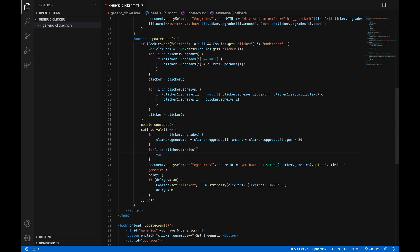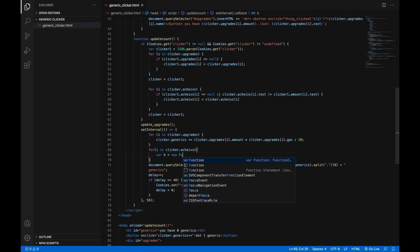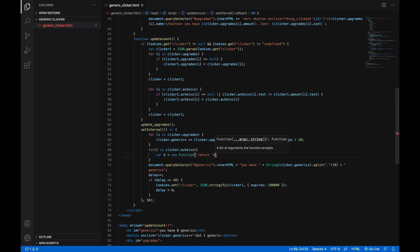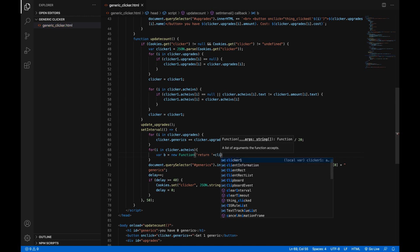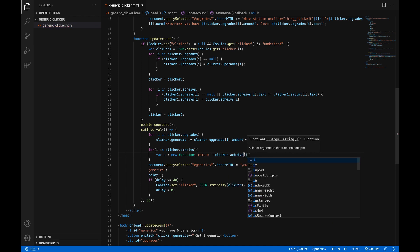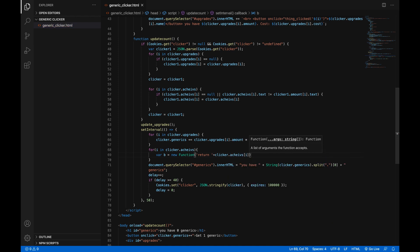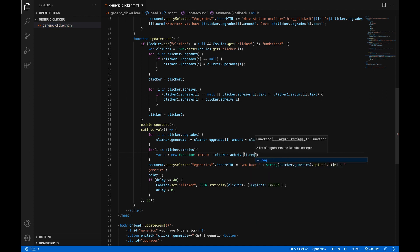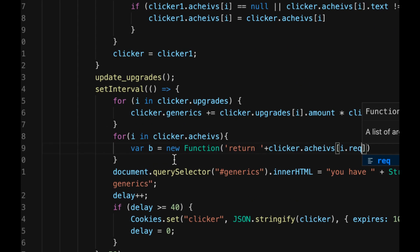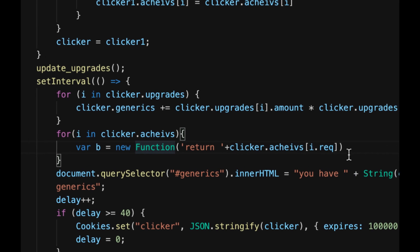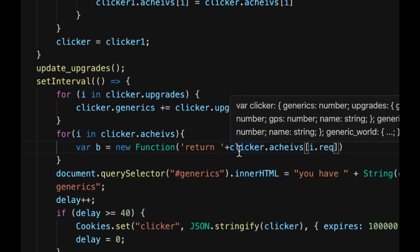Var b, it doesn't really need to be b but it can be anything, b is just a short word, equals new function with a capital F, in parentheses, open quotes, return space, after the quotes plus symbol, clicker one dot achieves in square brackets i dot req. And what this does is it creates a new function, obviously new function is literally one of the words you see here, that will check if you have enough generics or whatever to get that achievement.